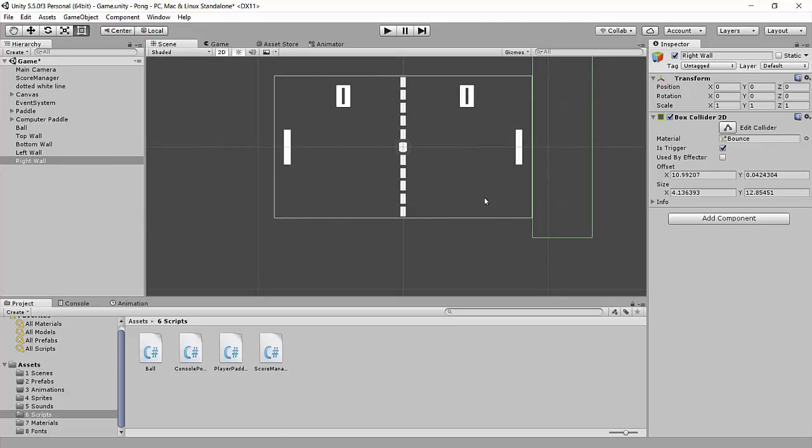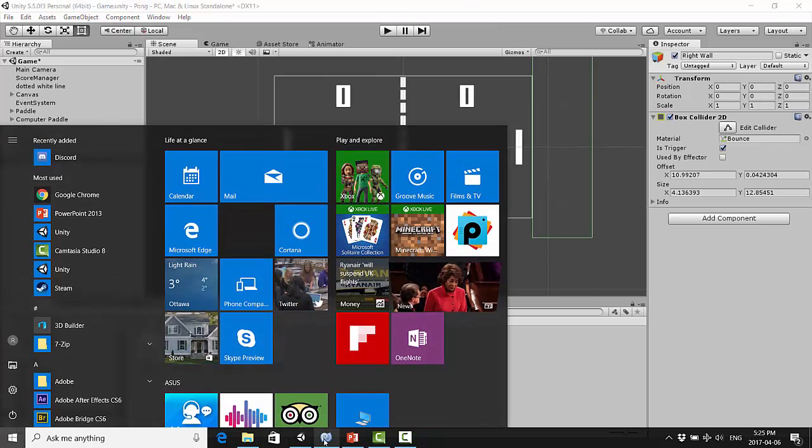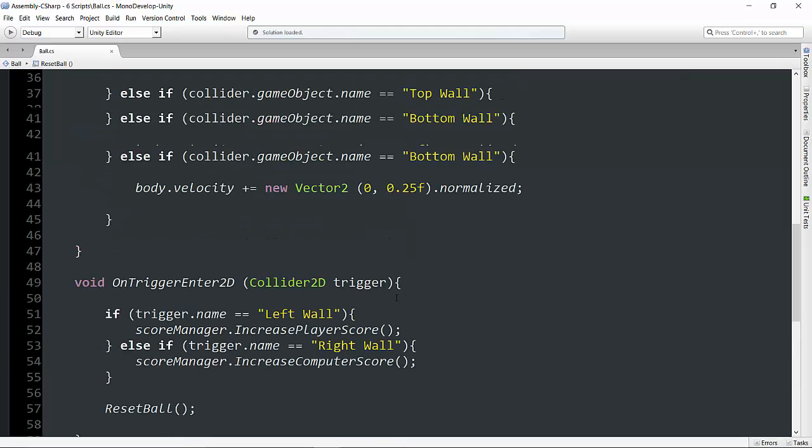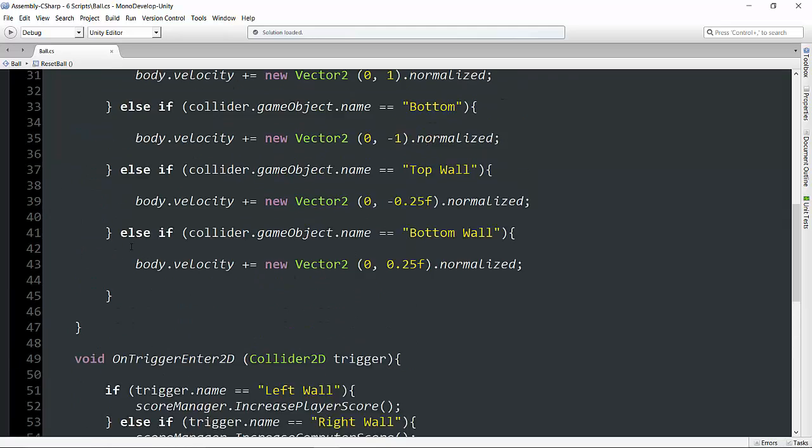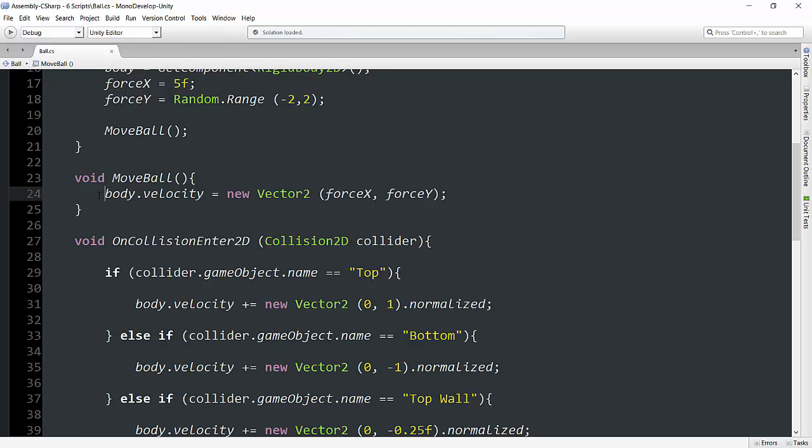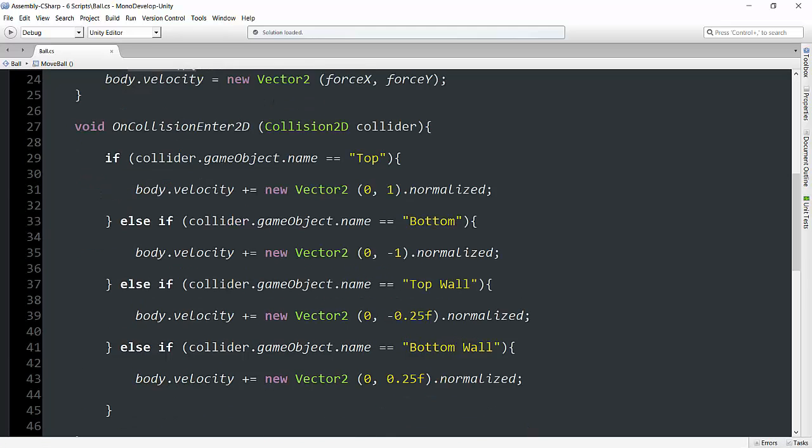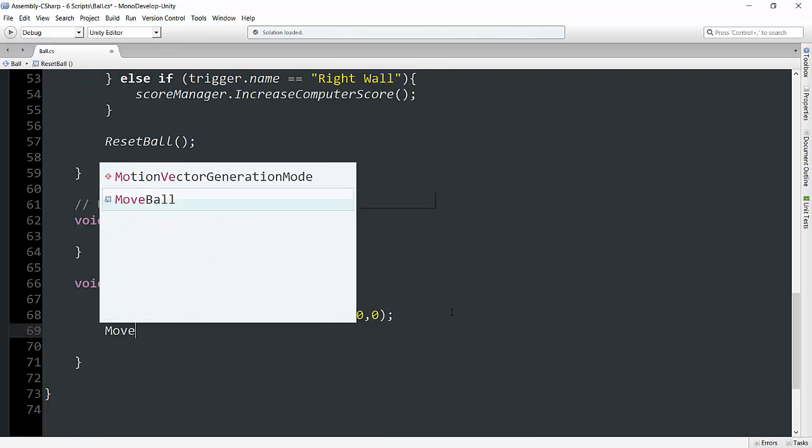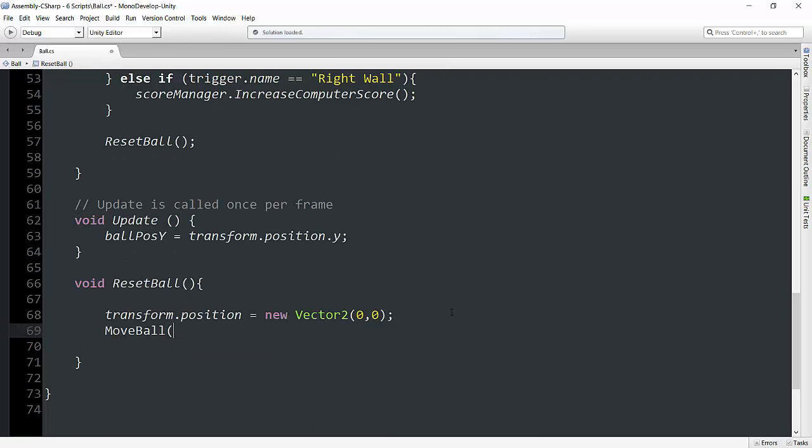So now let's go back into our script and handle this other portion. Well, we already know that we have a method here that starts the ball moving at the start of the game. It's called void move ball. Very aptly named. So really, all we have to do to handle this is say, move ball.